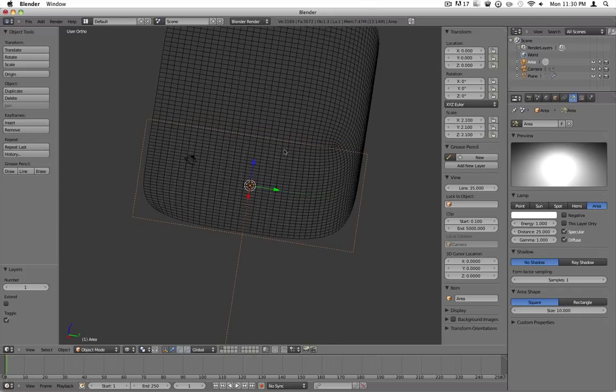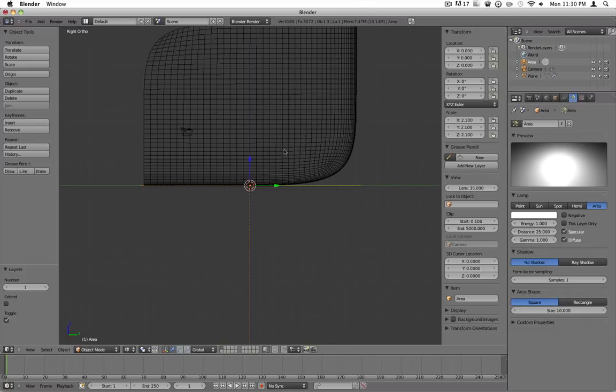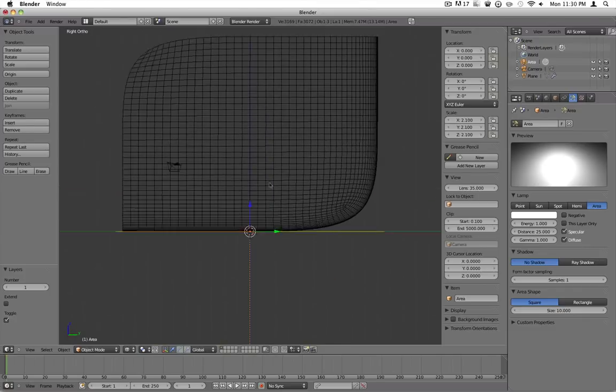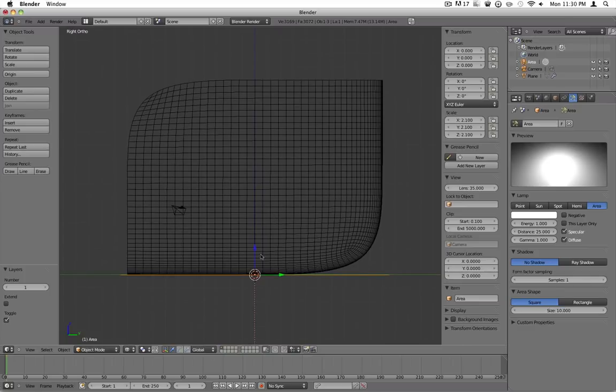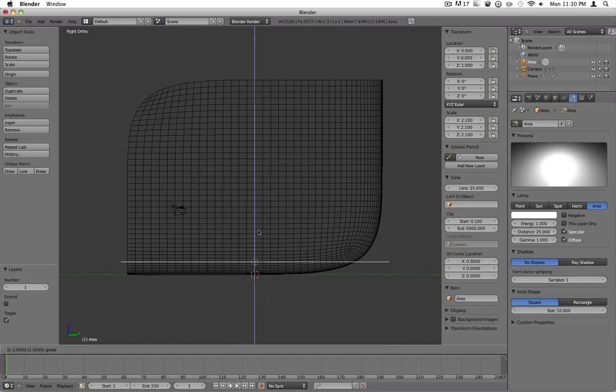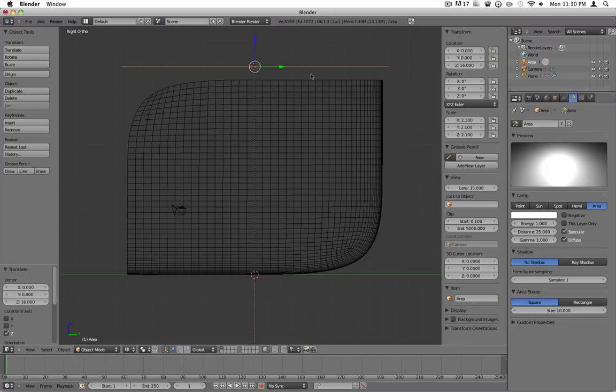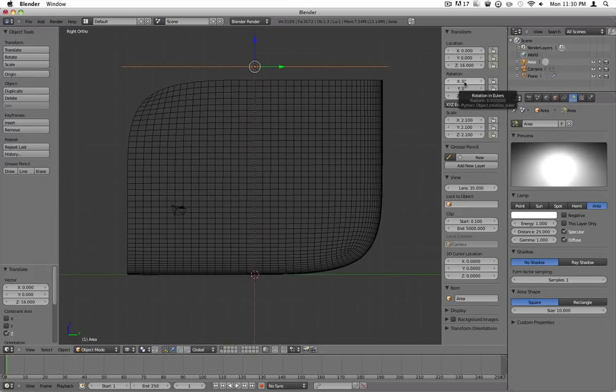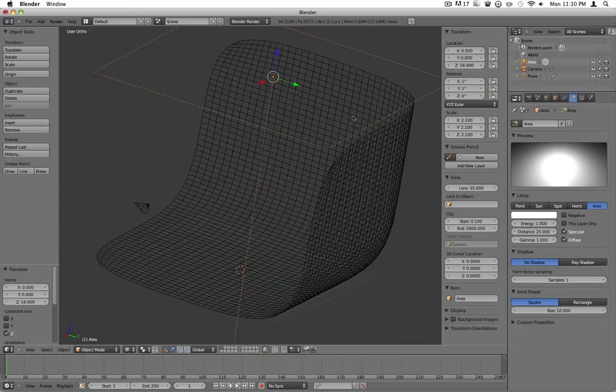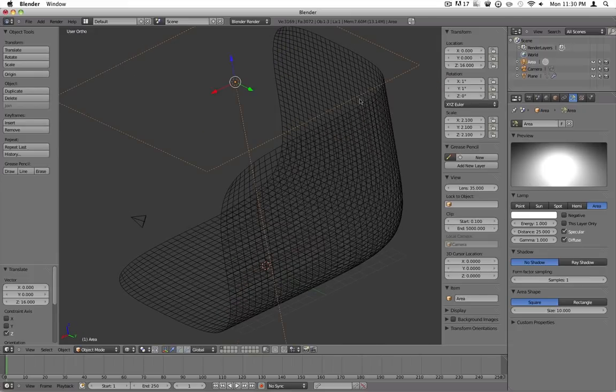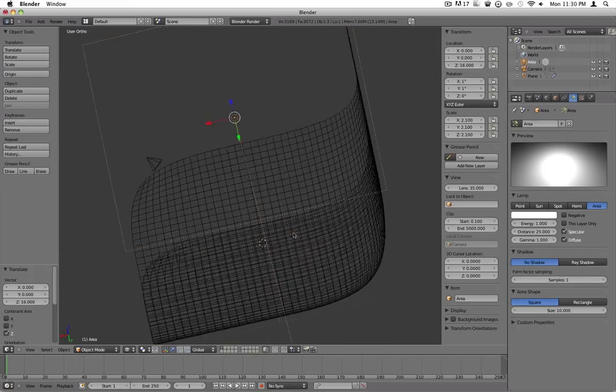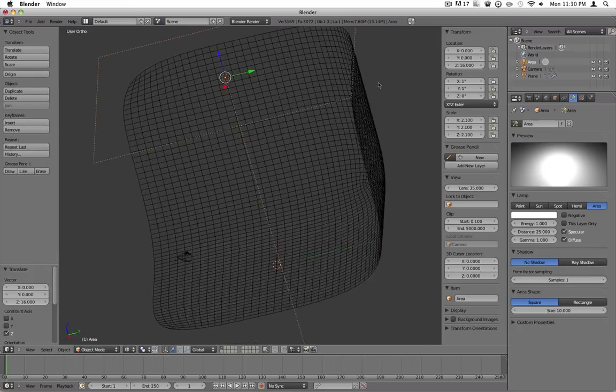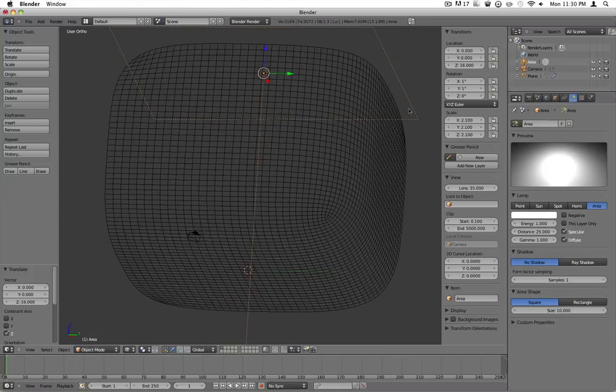So now what you want to do is press 3 to go into side view. Press shift to just move everything up. Move it up to about there. Now what you want to do is under the rotation, change X to 1 and Y to 1. So it's pointing ever so slightly at the corner, so that way shadows aren't all completely screwed up.